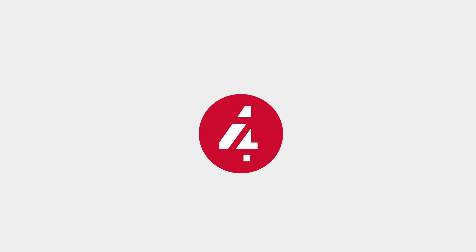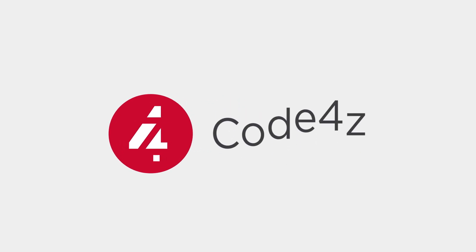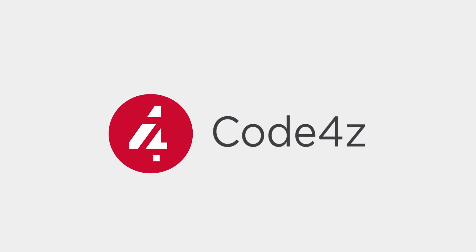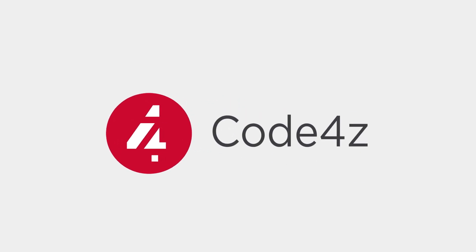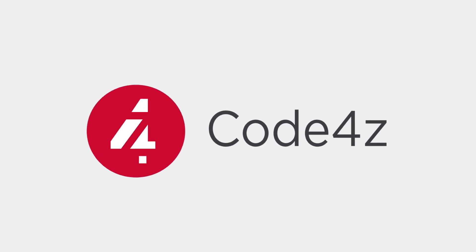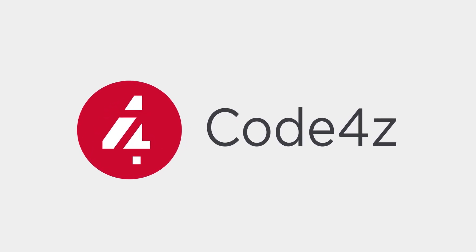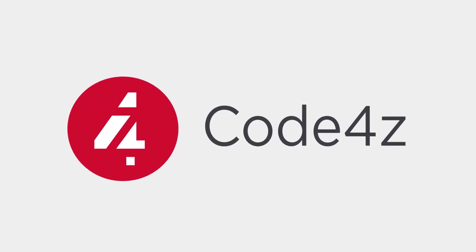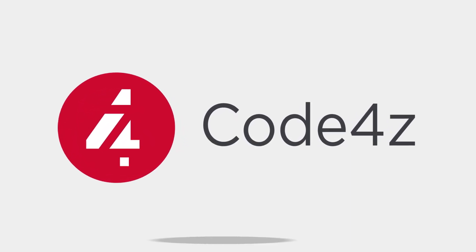Until now. Code for Z is the free and open extension pack available in the VS Code marketplace that transforms VS Code into a mainframe developer cockpit.